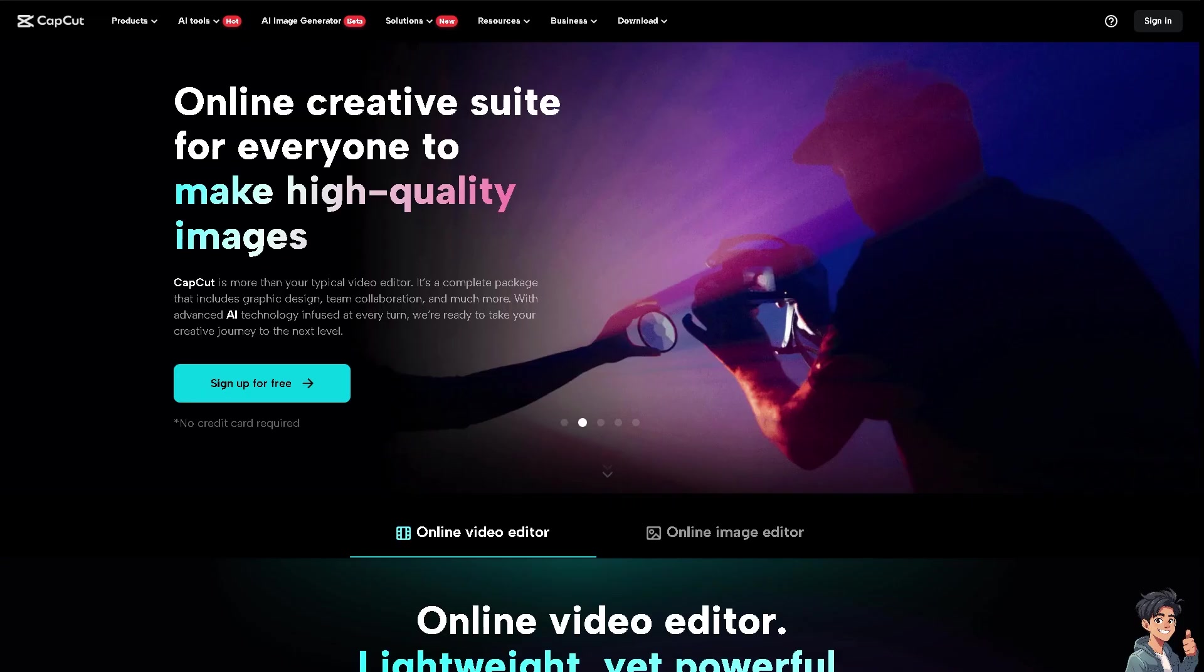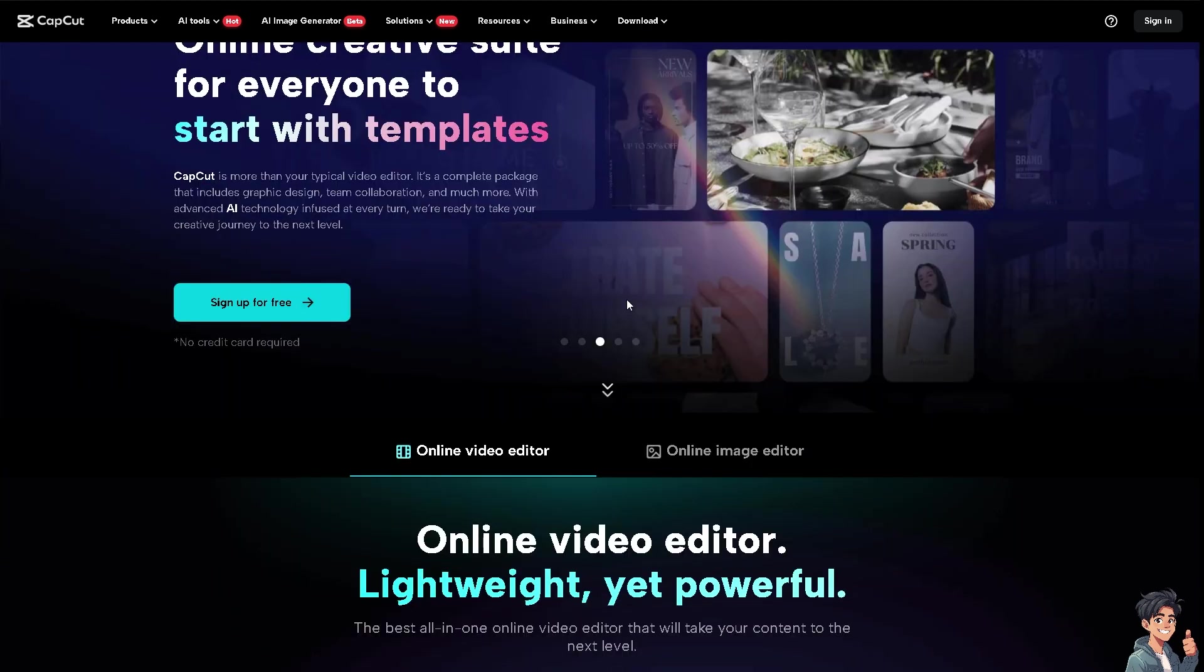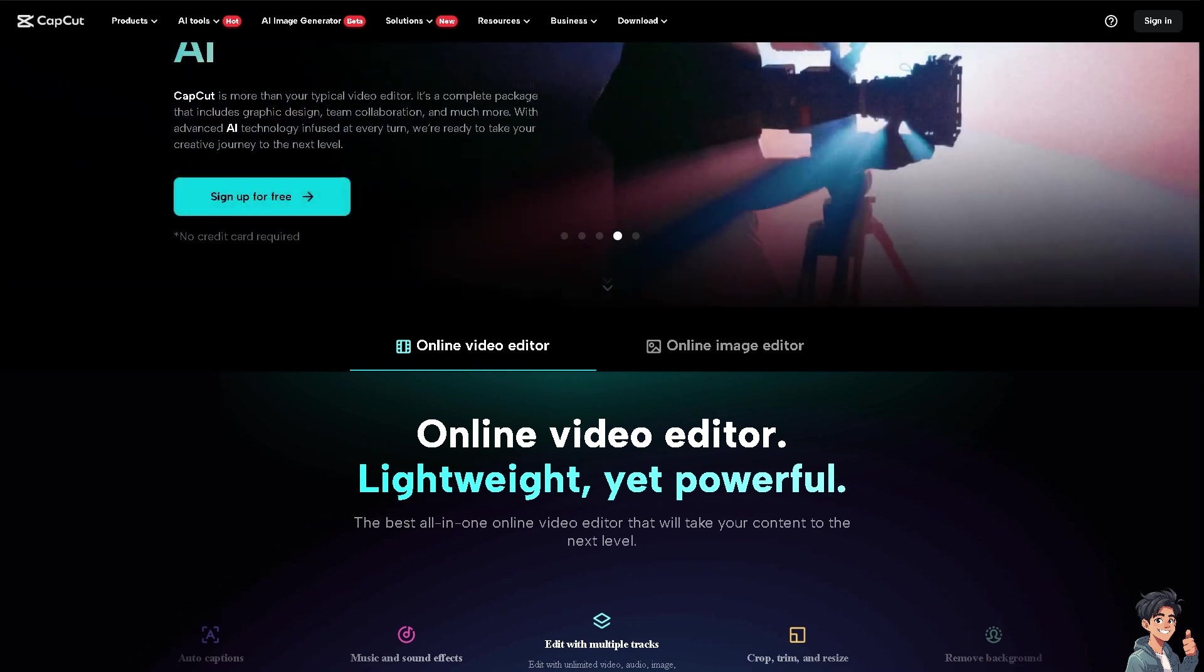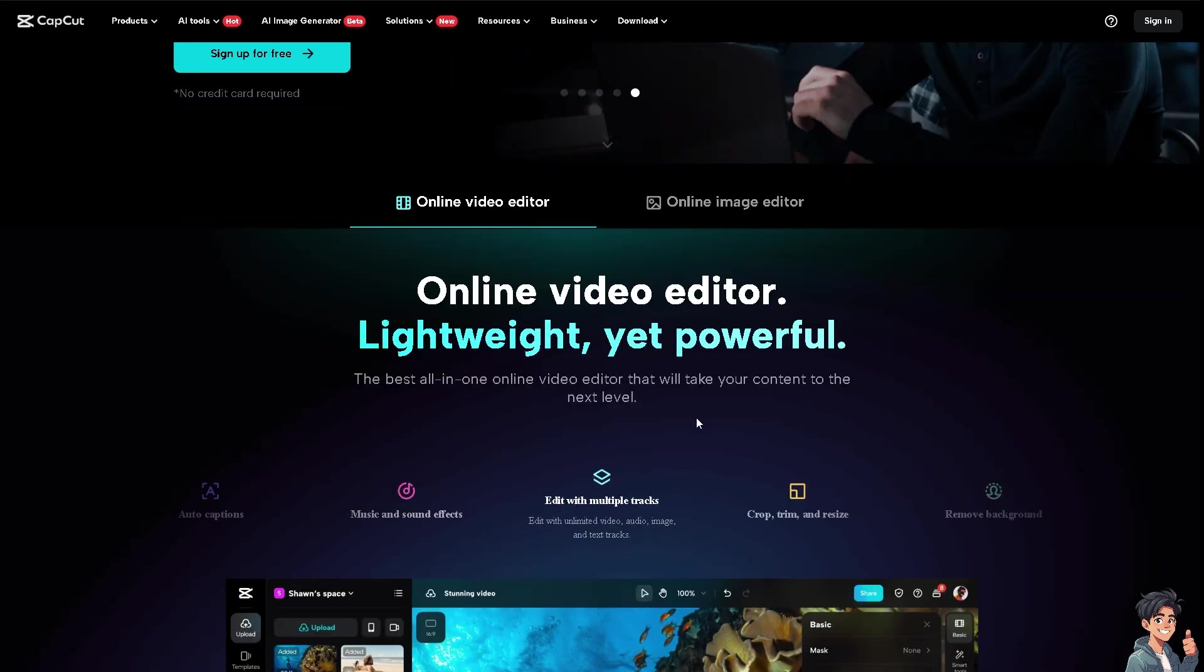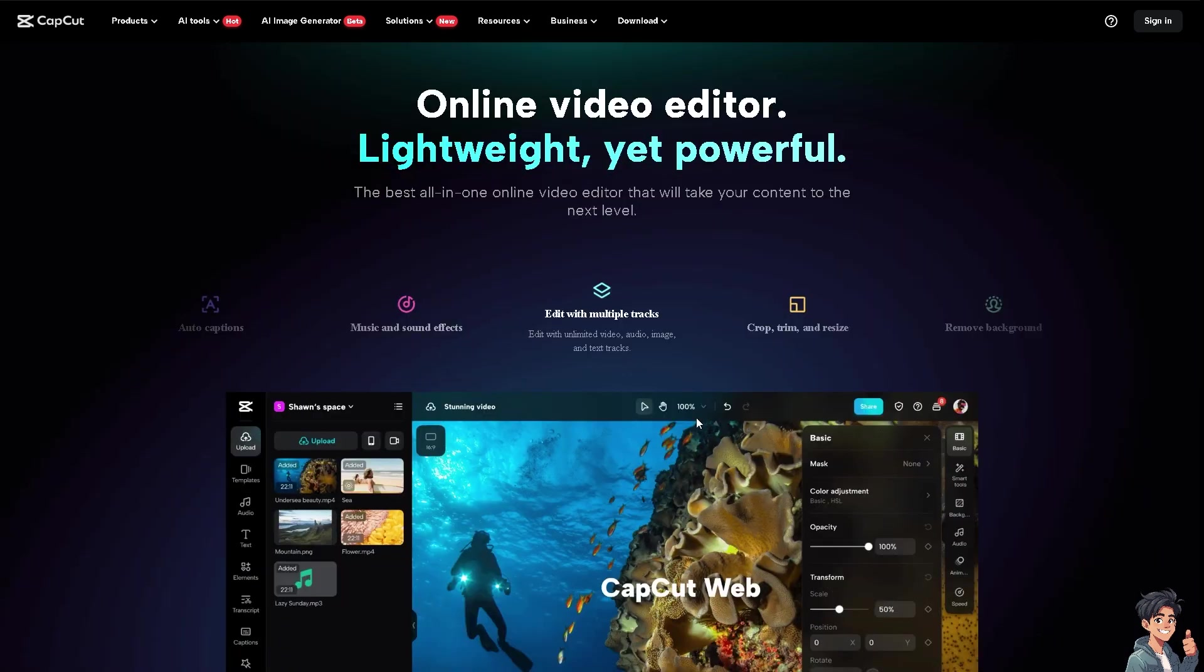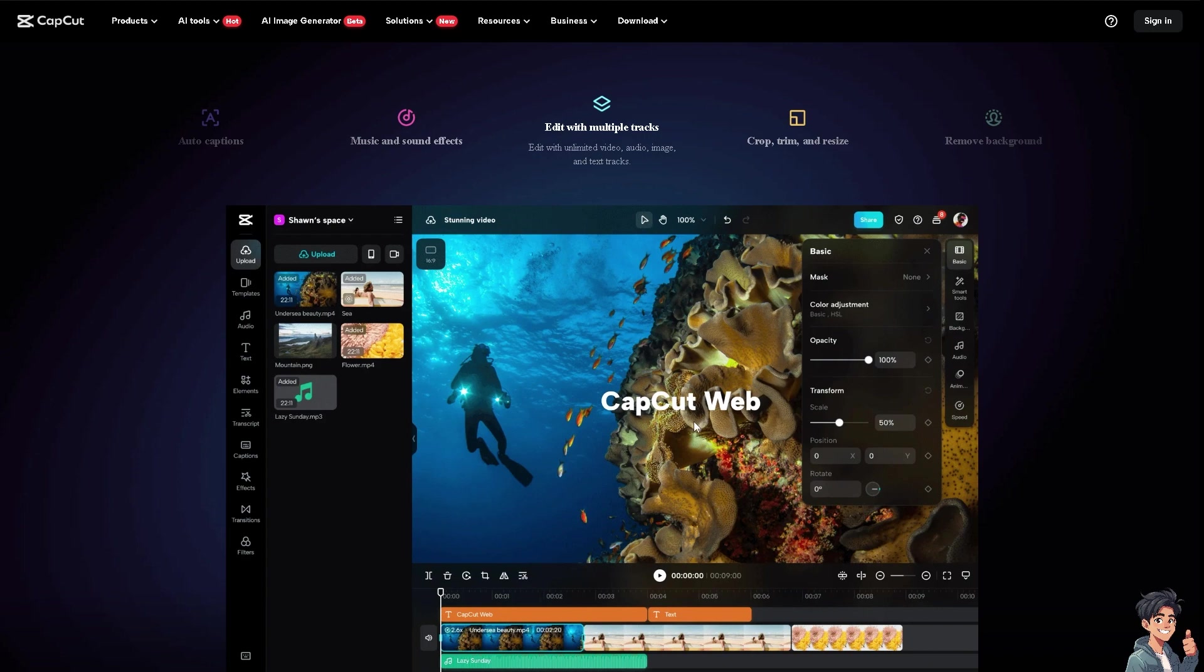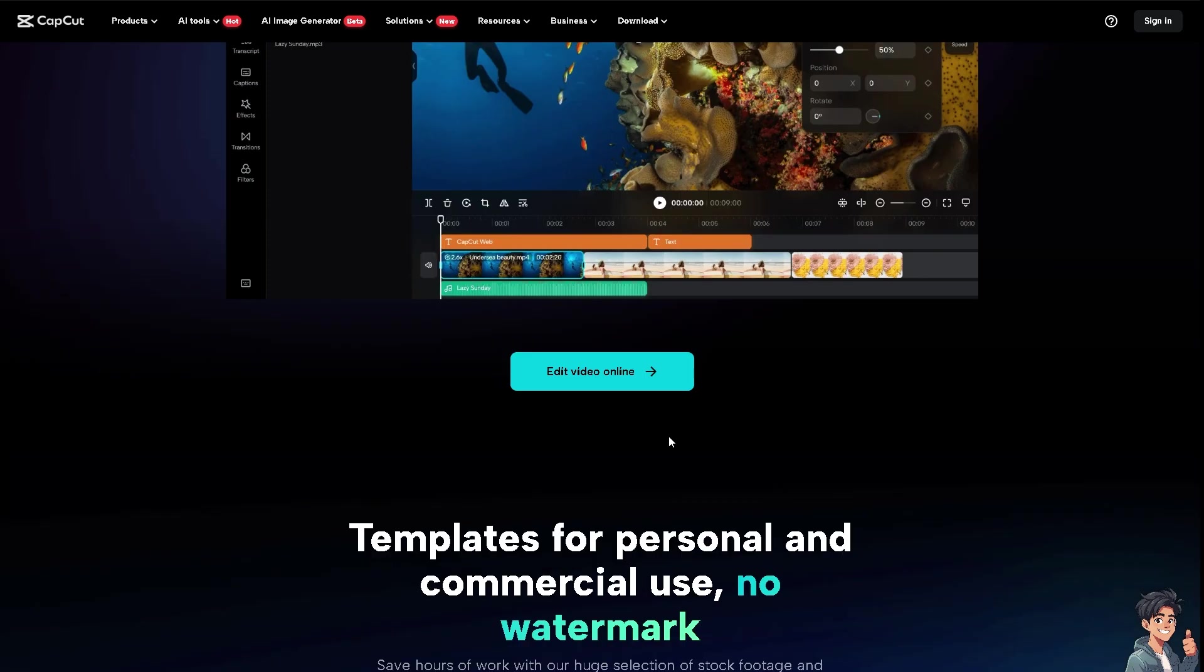They have numerous transition effects available to make smooth transitions between video clips. With CapCut, I believe it has a large library of royalty-free music, fonts, colors, and animations. CapCut also offers a wide selection of stickers and emojis to personalize your videos.